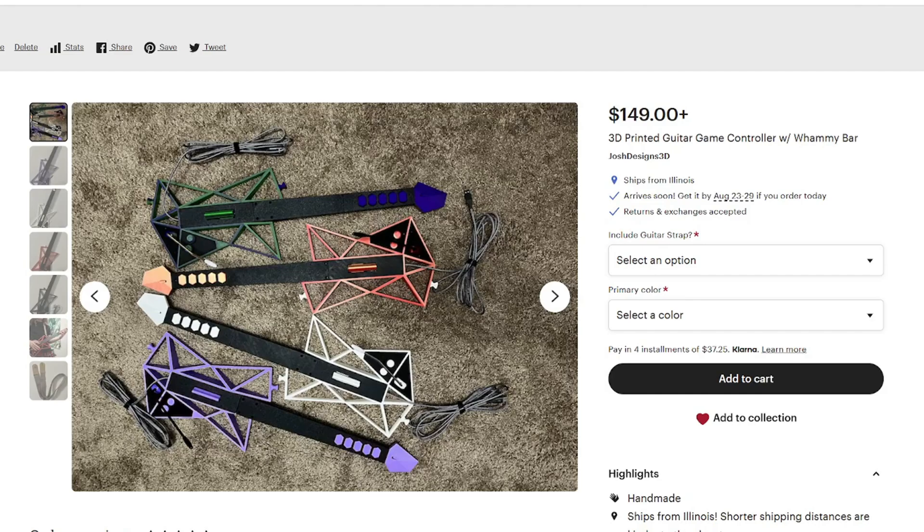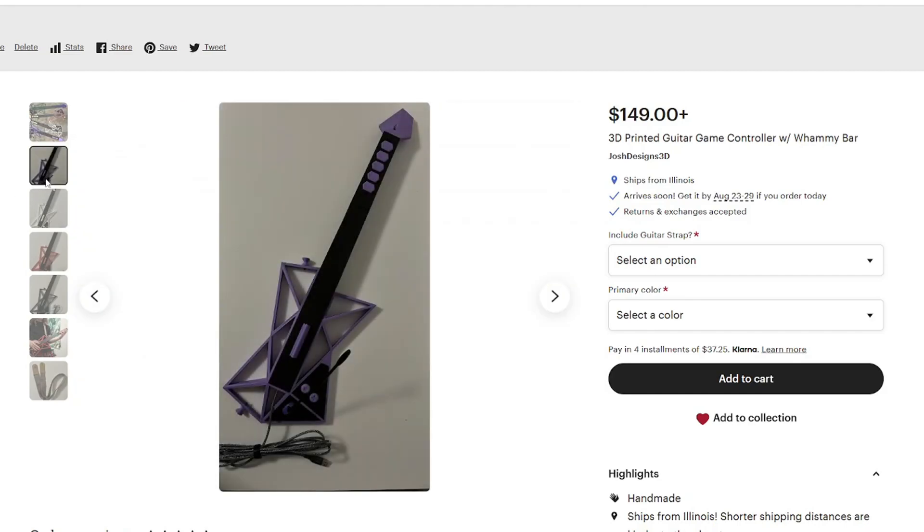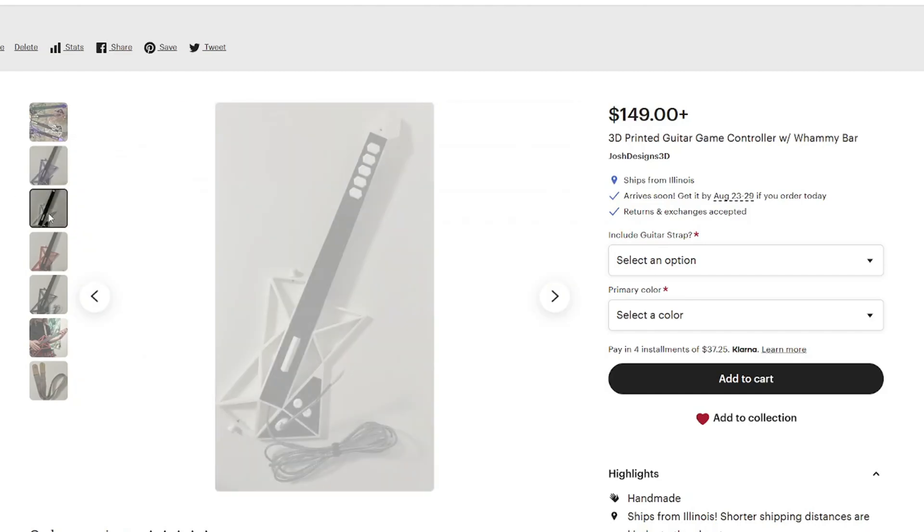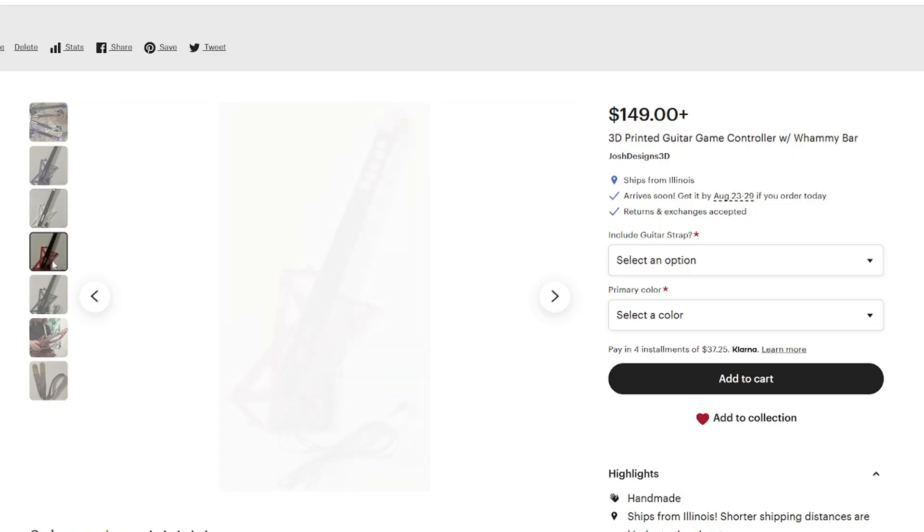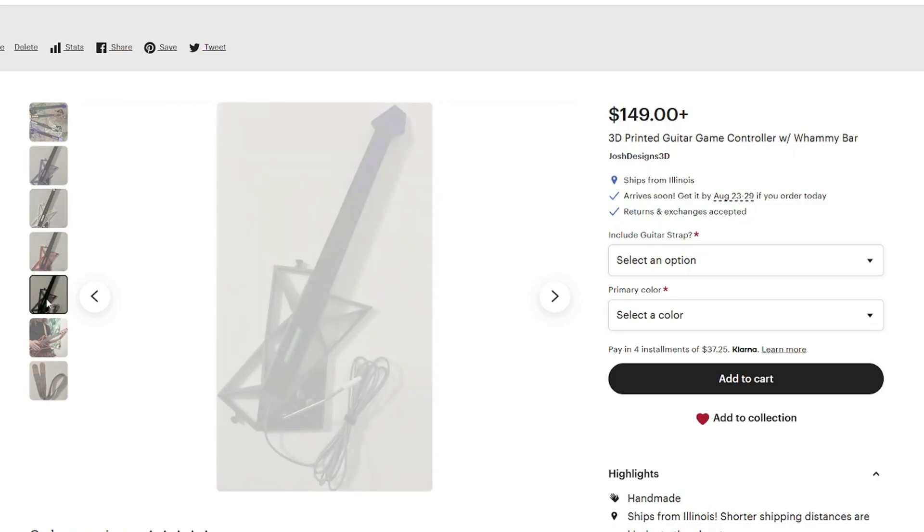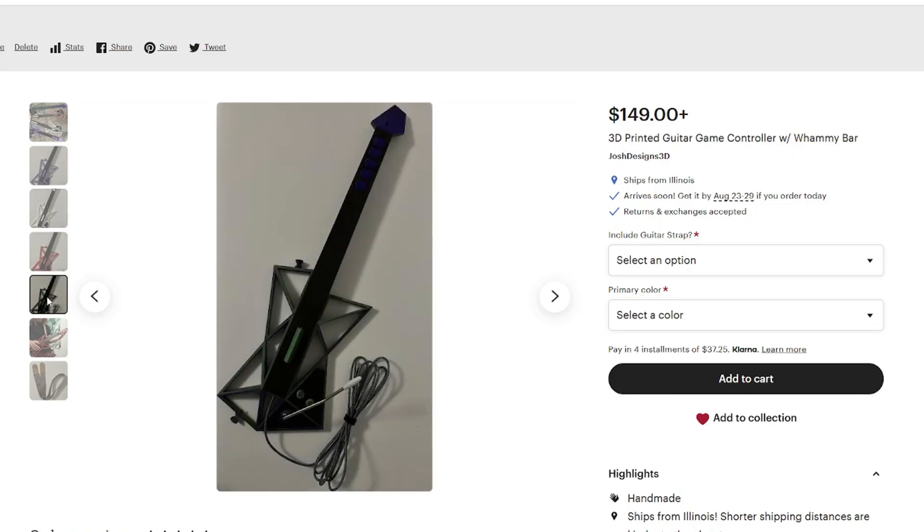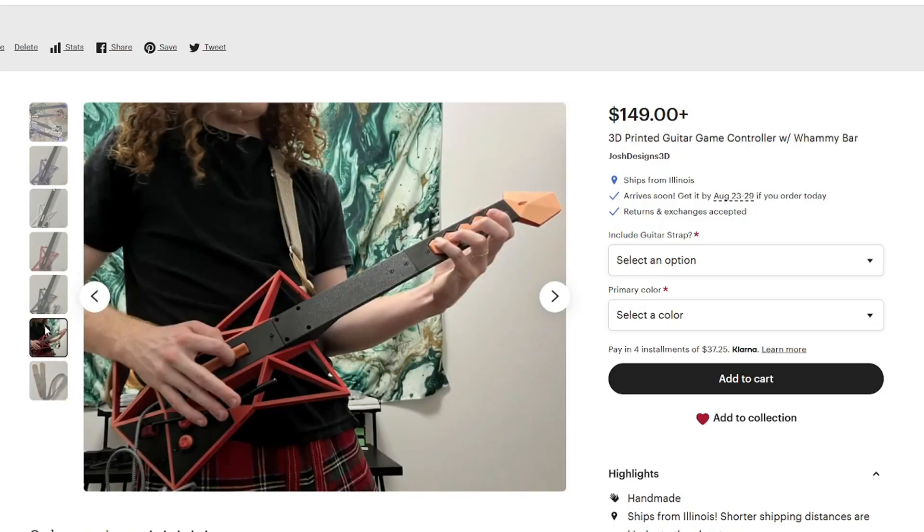I know I already showed my Etsy shop, but I just wanted to mention that this is my only shop. There are a few other people who are selling my old designs without my permission, so I just wanted to make it clear that if it doesn't say Josh Designs 3D, it's not me. Thanks.